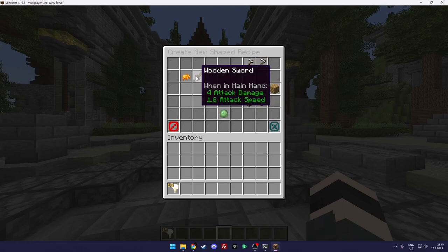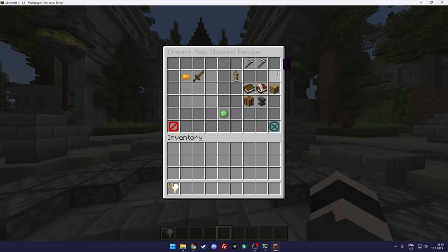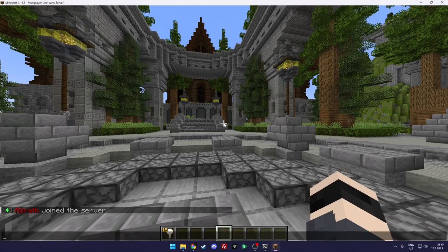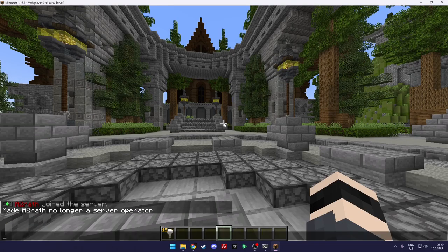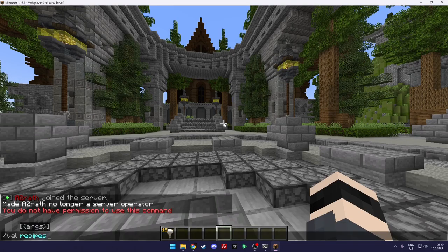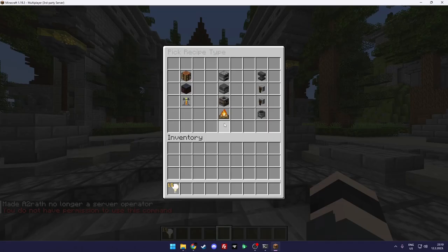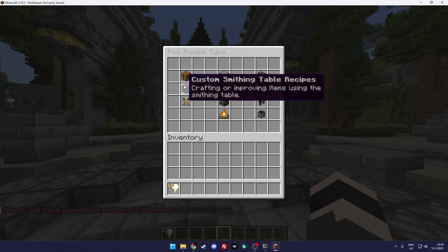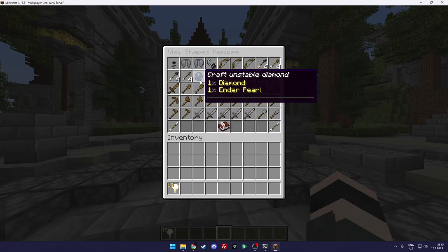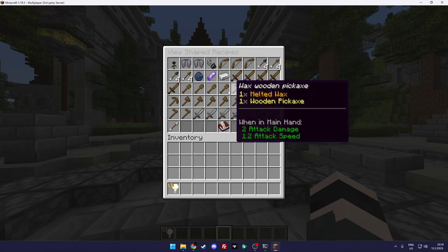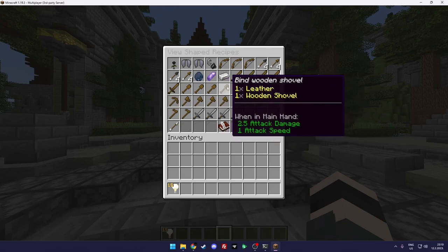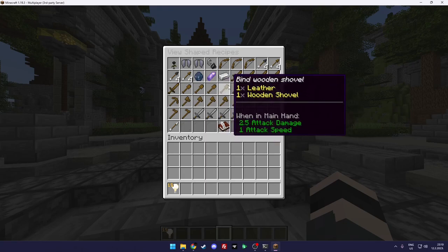And as you can see when you do val recipes there should be recipes show. Yeah as you can see as admin I can delete, modify recipes. And yeah you can do a lot of stuff. But if you use val view recipes as a player without op status or permission, you will just see the recipes.